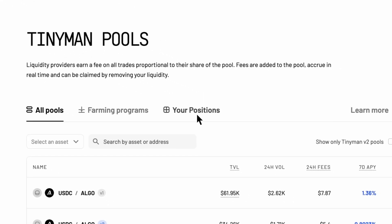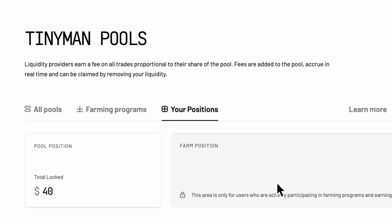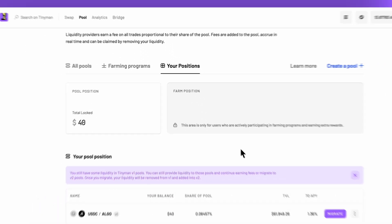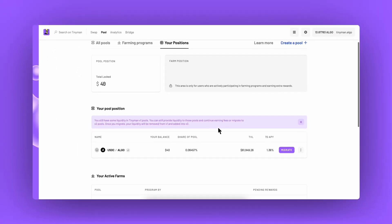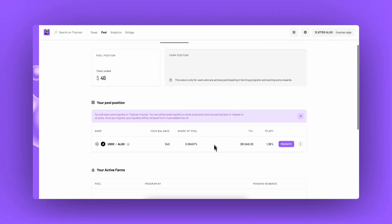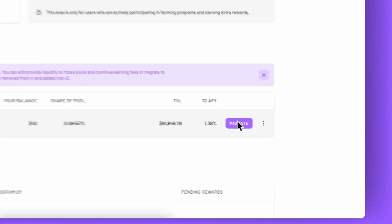Here Tinyman lists all of the current pools that I have supplied liquidity to. Next to the v1 pools we will see a migrate button. Click on migrate to start moving your liquidity.